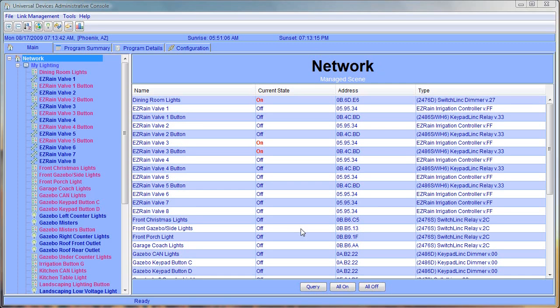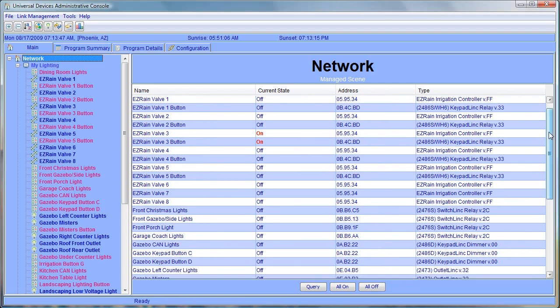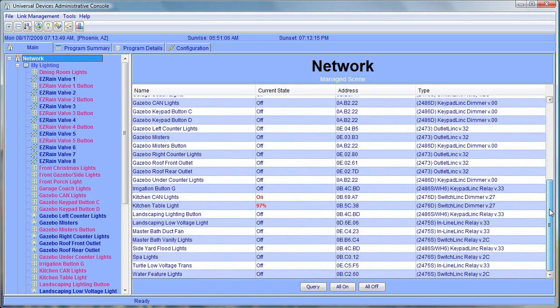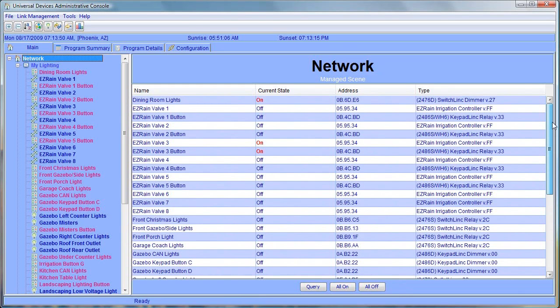What we have in front of us is the web interface to the ISY with a number of devices already programmed into the ISY. For the demonstration today, we're going to add a new scene called the Coming Home Scene.